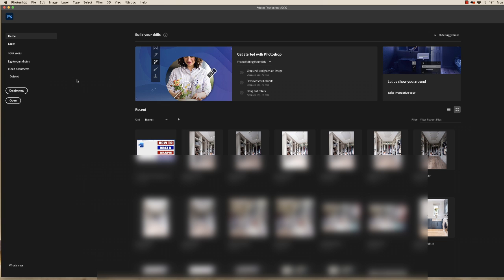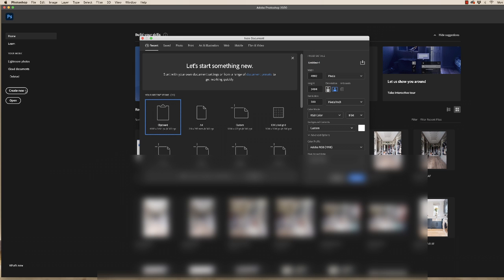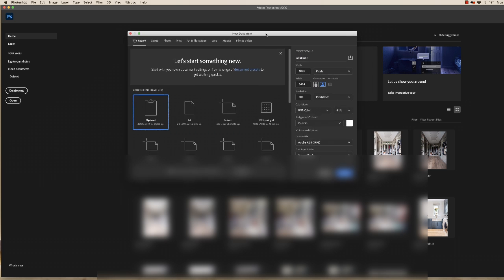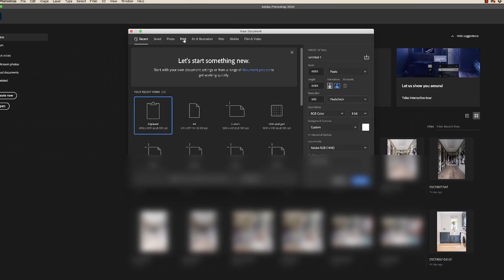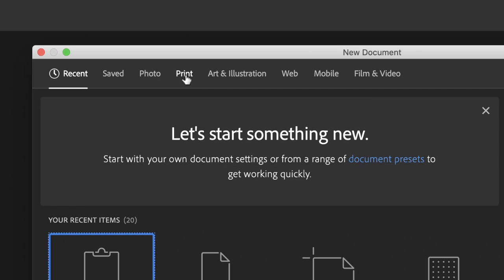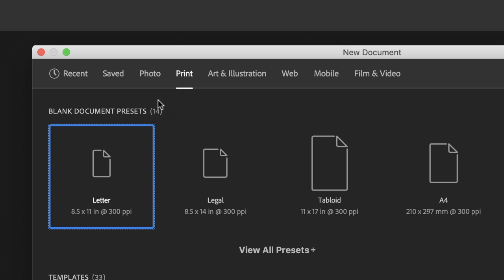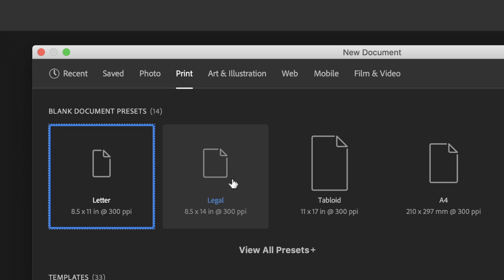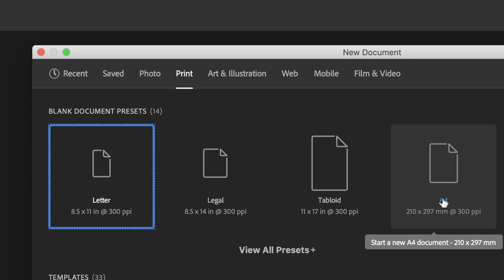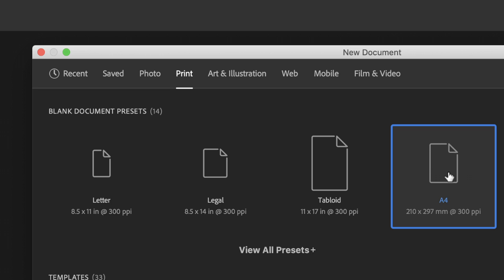The first thing we need to do is create our new document. I've just loaded up Photoshop and I'm going to go down to the create new tab. Within this section you're given lots of different options, but if you go along to the print section here you're given a number of standardized paper sizes. I'm just going to go for A4 because of simplicity of printing.